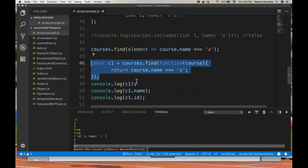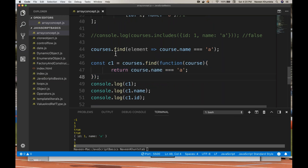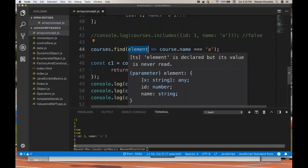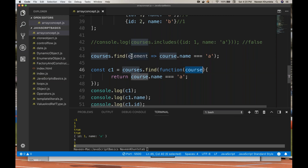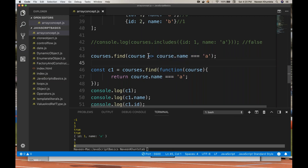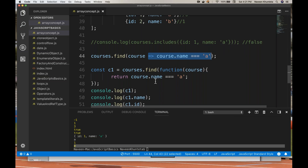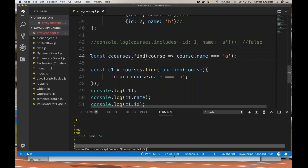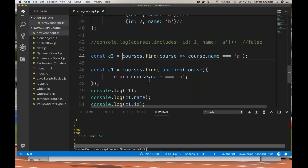You can convert this code into a lambda function, into an arrow function. So what you do is you simply write courses.find with an element reference — element is whatever element this is, you can write 'course' also. Arrow, getting the value from this particular function, course.name is equal to equal to 'a'. So this will behave like an arrow function. This entire code you can write in a very simple one line.